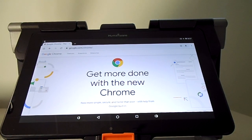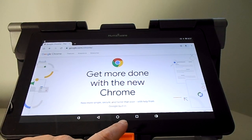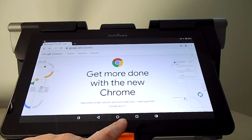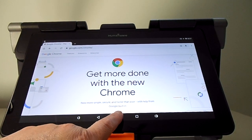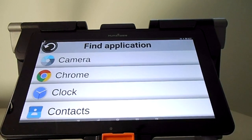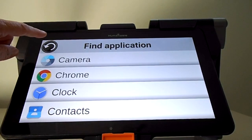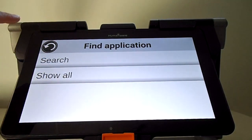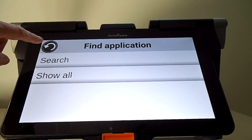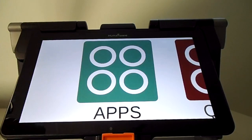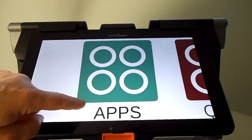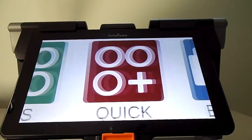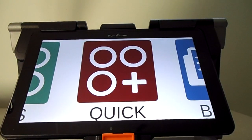Let me go back to Prodigy by clicking on the circle at the bottom of the tablet. I click on my arrow at the top left corner and I'm back in my carousel.